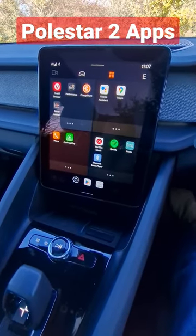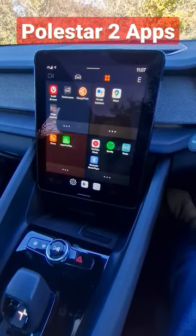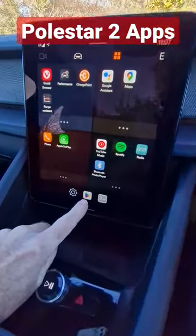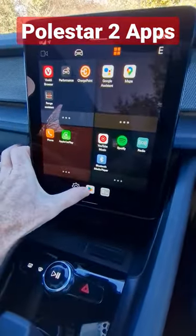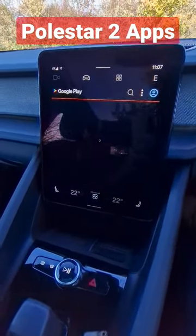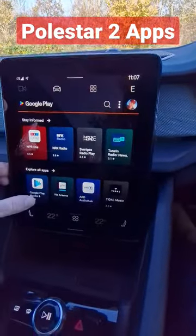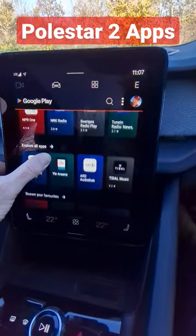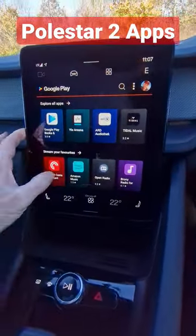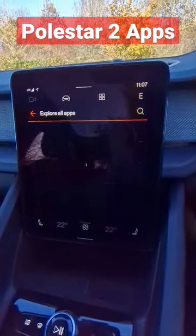In this video I wanted to show you what apps are available for the Polestar 2. You can get to them by just clicking on the normal Play Store icon. You don't get all of them that you would normally get on your phone — only some specific ones. If we just go to Explore All Apps, you've got a lot of streaming apps and everything.